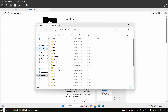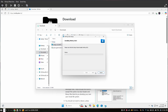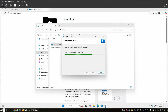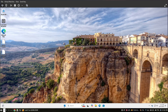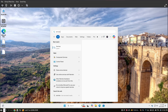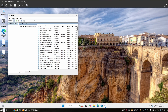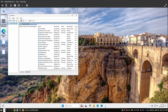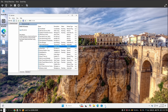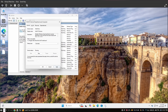Now install WinFSP as well, then close it. Search for services.msc, scroll down and find 'VirtIOFS'. Right-click on it and select Properties. Set the startup type to Automatic, then click Start. Click Apply and then OK.